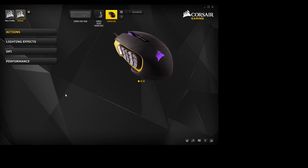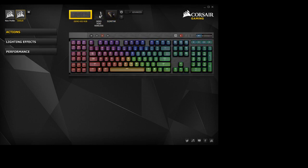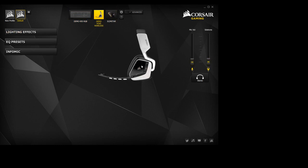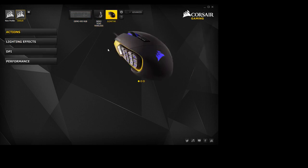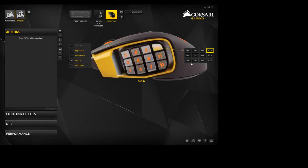So when you first get into the Corsair Utility Engine, you're going to want to go ahead and on this top bar here you're going to see — for me I don't know why it has these — but these default: the keyboard, and then the headset, and then the mouse. You're going to want to select the Scimitar, and from there you're going to want to go to Actions, and so it brings up this little page right here, and you can click on the buttons here or right here, it doesn't really matter.